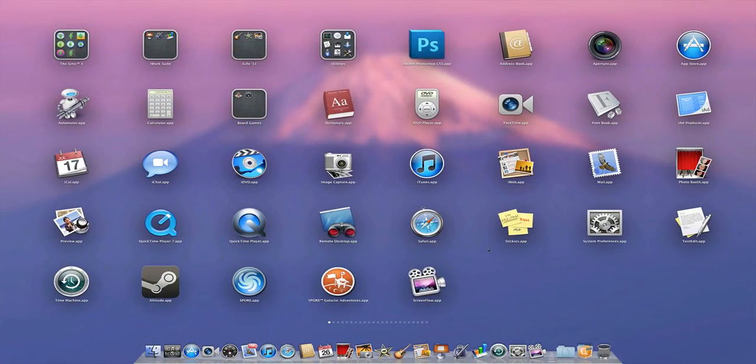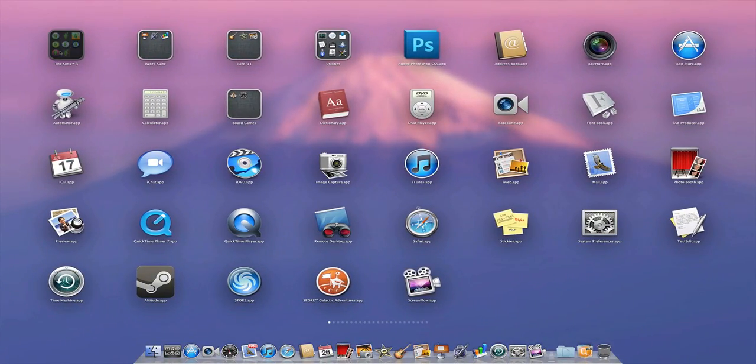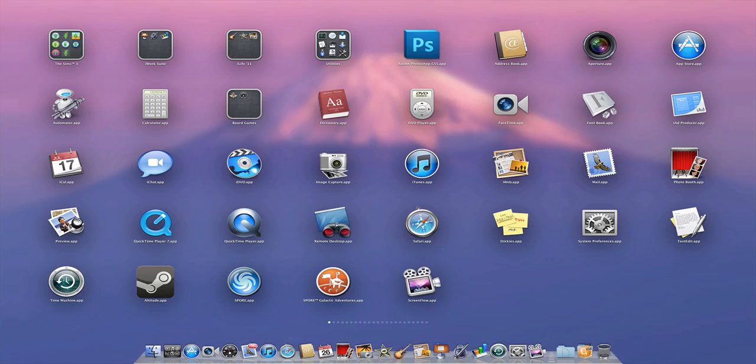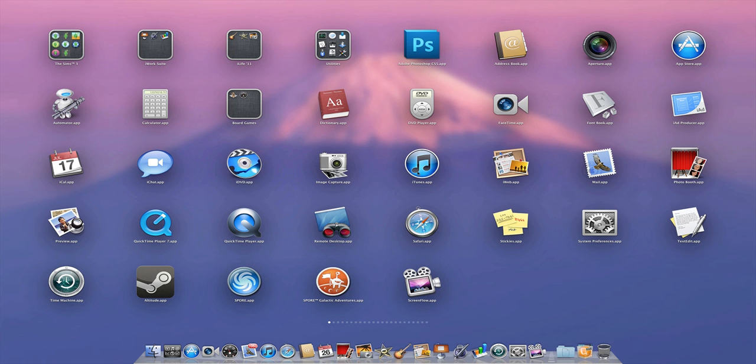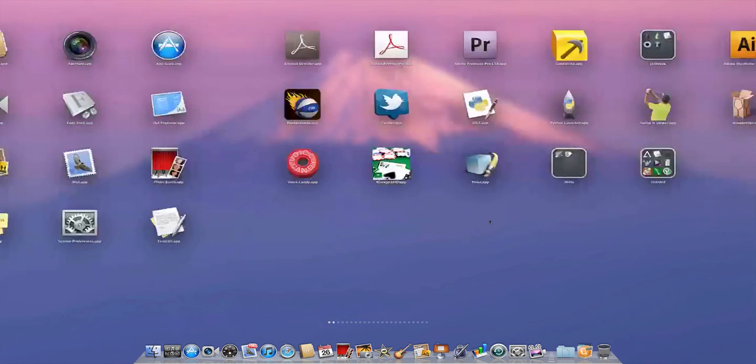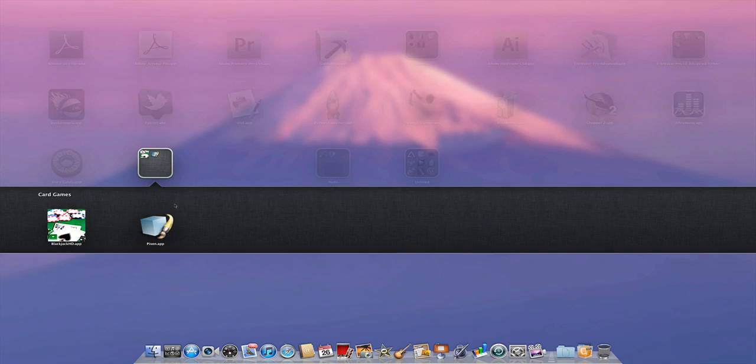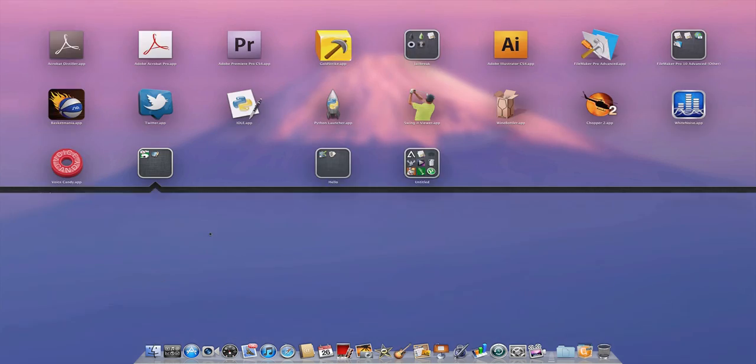You have folders, you can move around apps, and you can make folders. For example, let's make a folder right now. Go over here and fold it like that, and voila, you have a folder.